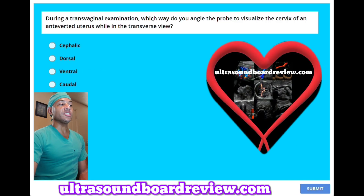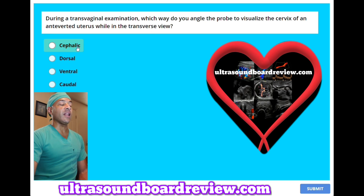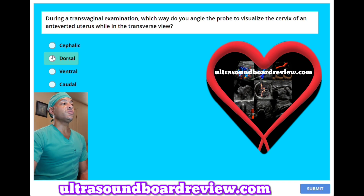During a transvaginal examination, which way do you angle the probe to visualize the cervix of an anteverted uterus while in the transverse view? A. Cephalic. B. Dorsal. C. Ventral. Or D. Dorsal. The answer is B, dorsal.